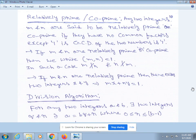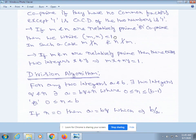There exist integers q and r such that a = bq + r, where 0 ≤ r < b. If r = 0, then a = bq, which implies b divides a.